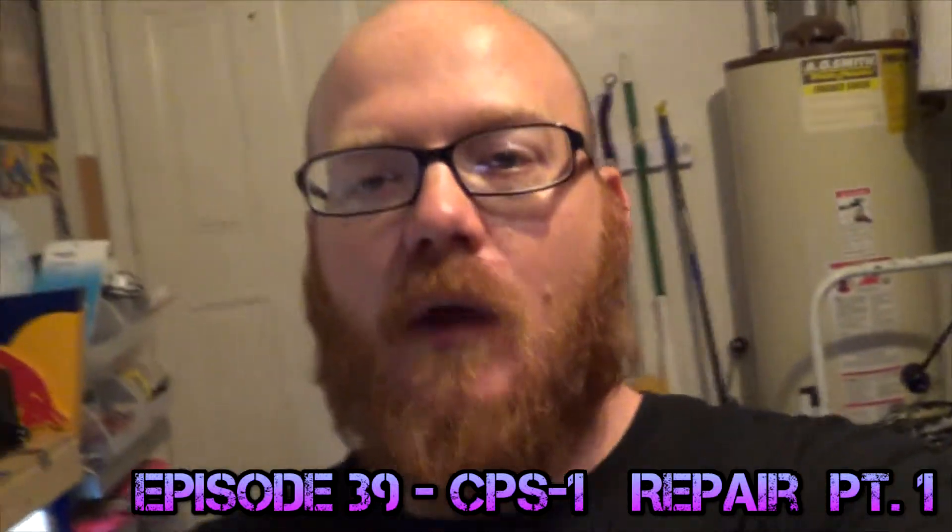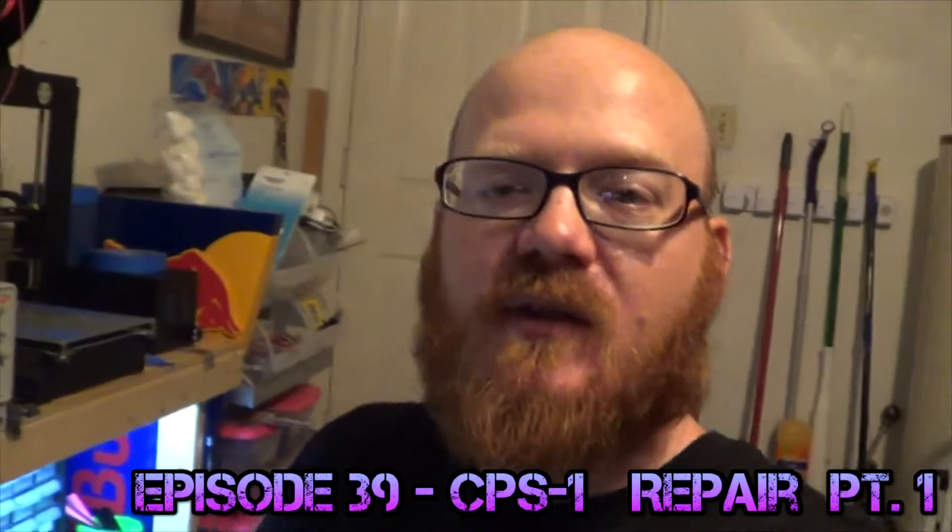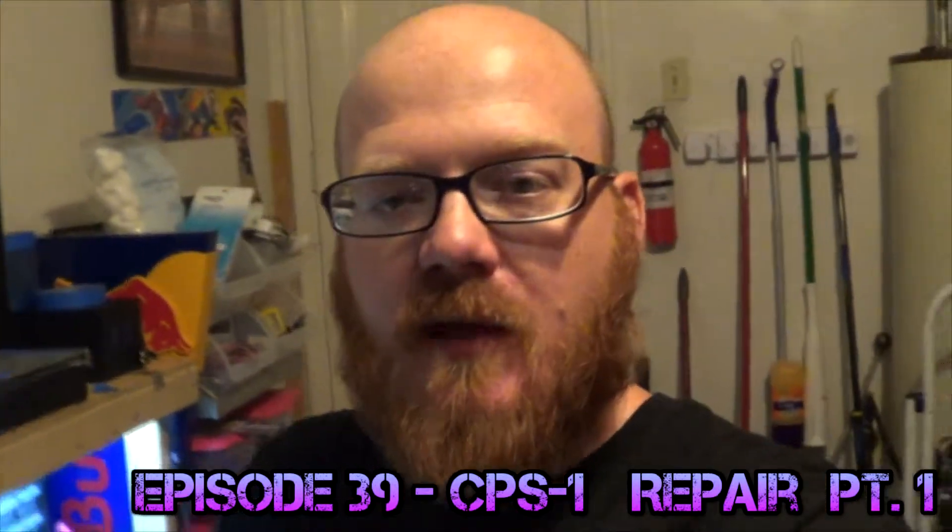Hey, welcome back to another episode of Pass Blaster. We are back here in the lab, going to start doing some actual board repairs, or at least attempts to do some board repairs.